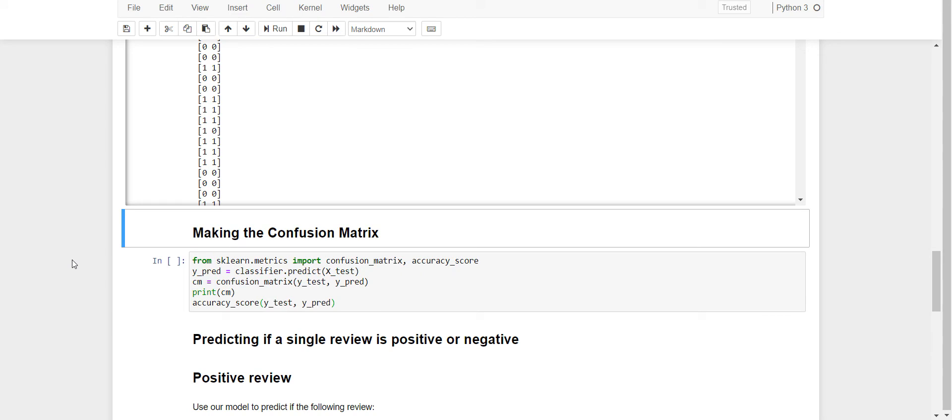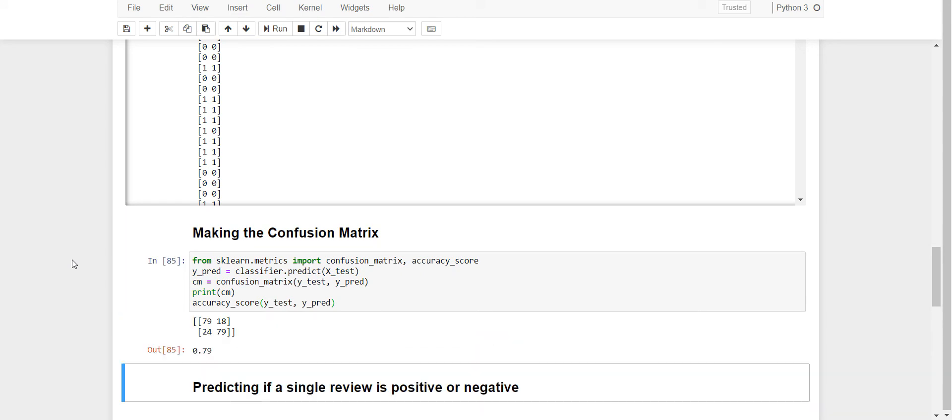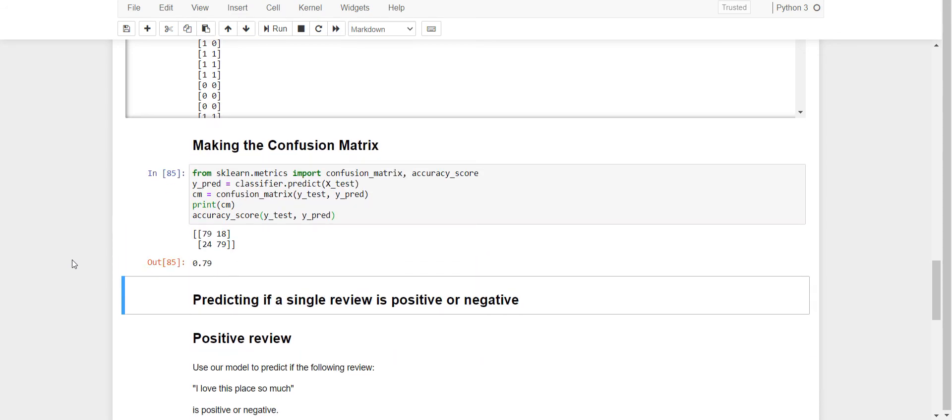Let's see through confusion matrix what is the accuracy. We got an accuracy of 79%. We are having 79 correct predictions of negative reviews, 79 correct predictions of positive reviews, and 18 incorrect predictions of negative reviews, and 24 incorrect predictions of positive reviews.